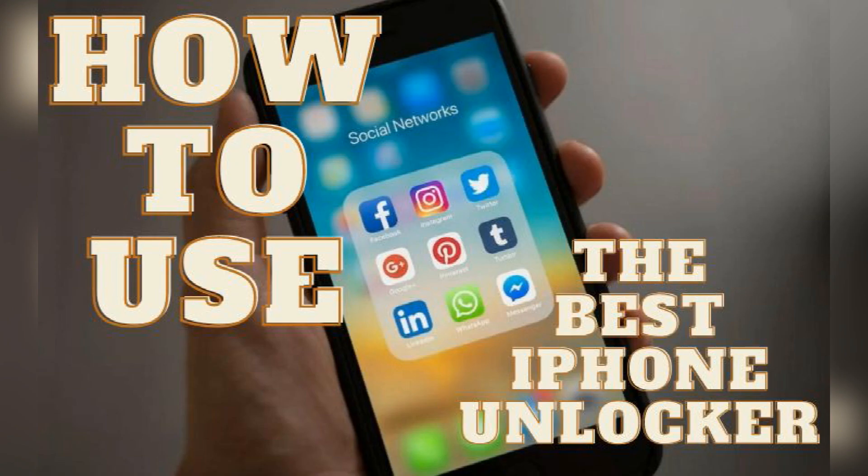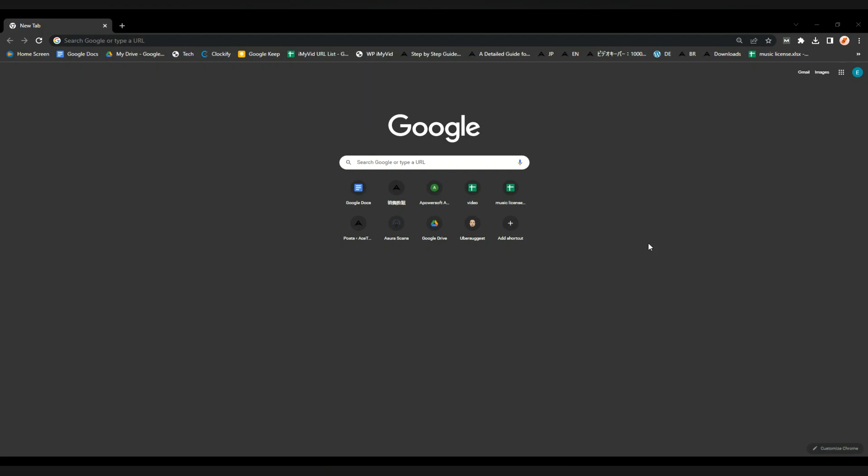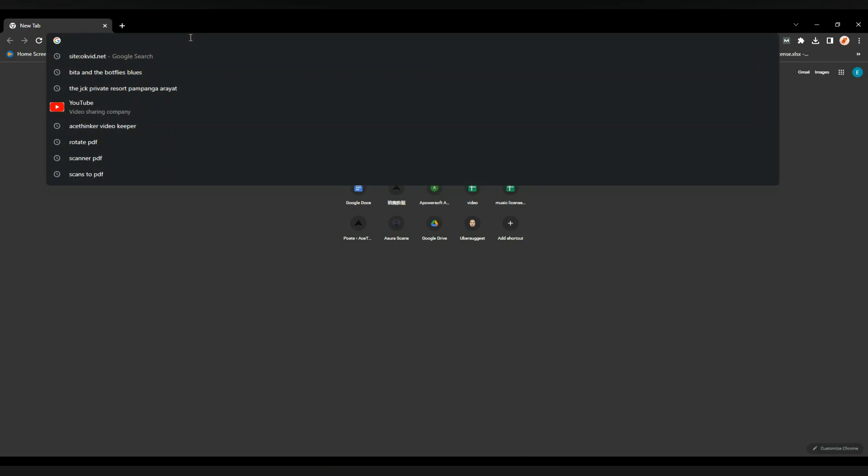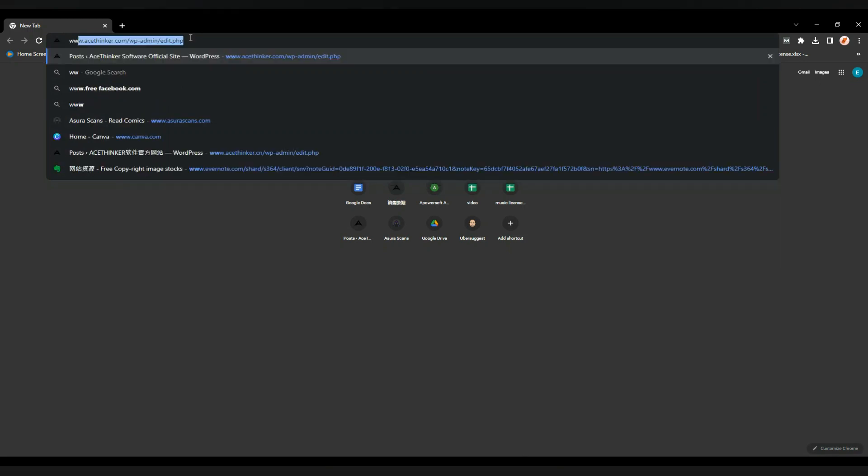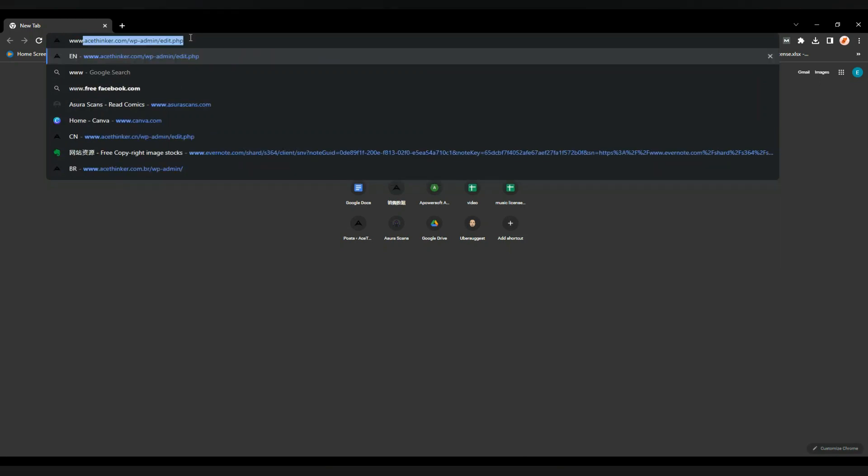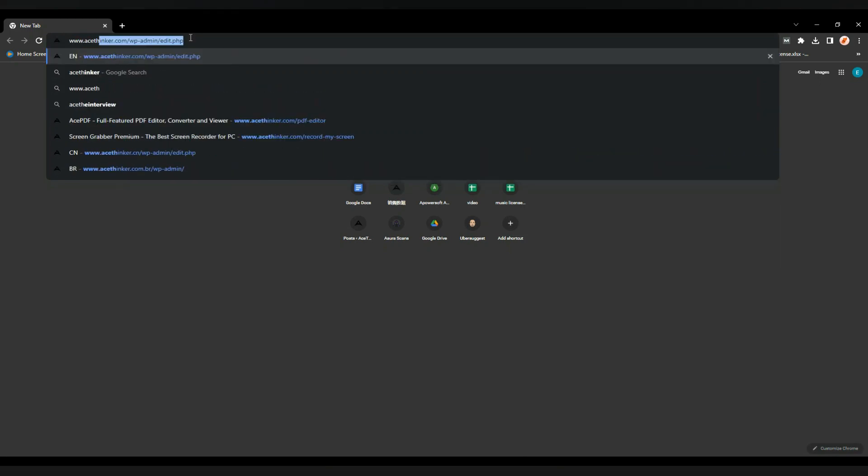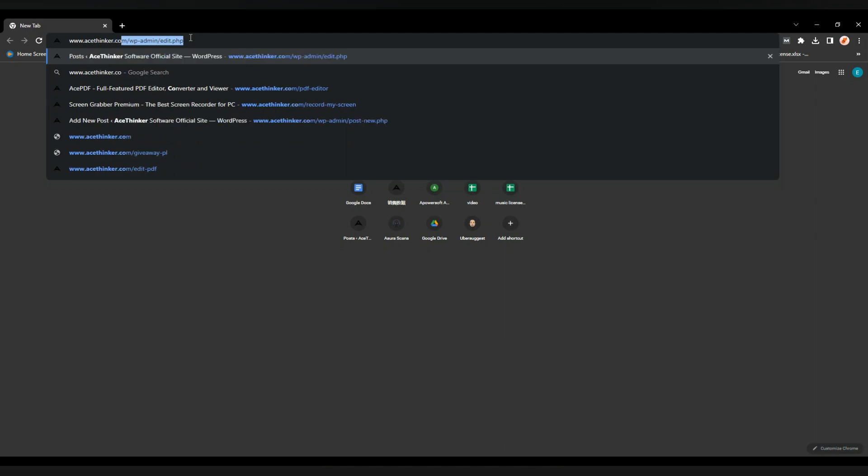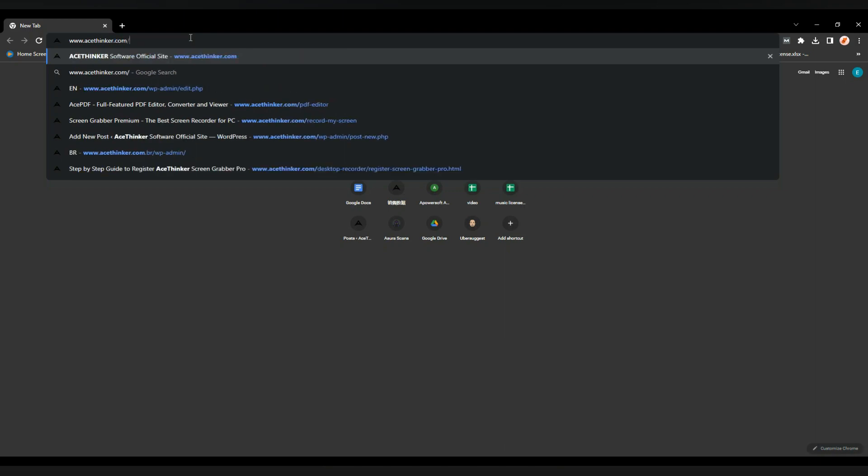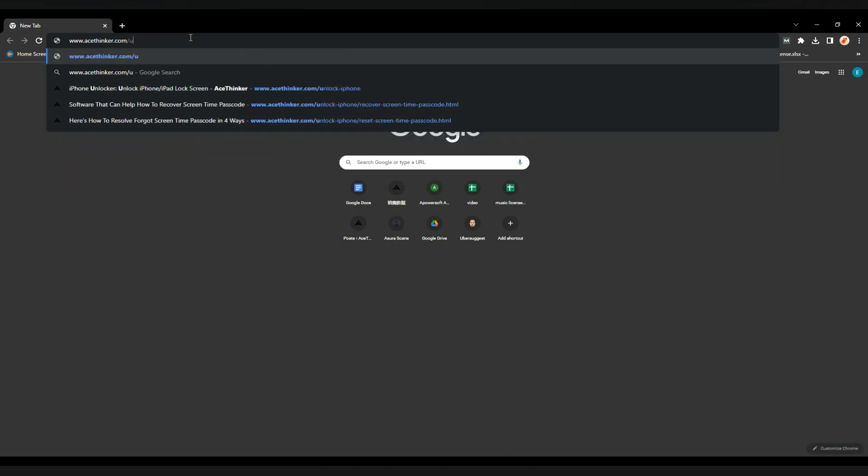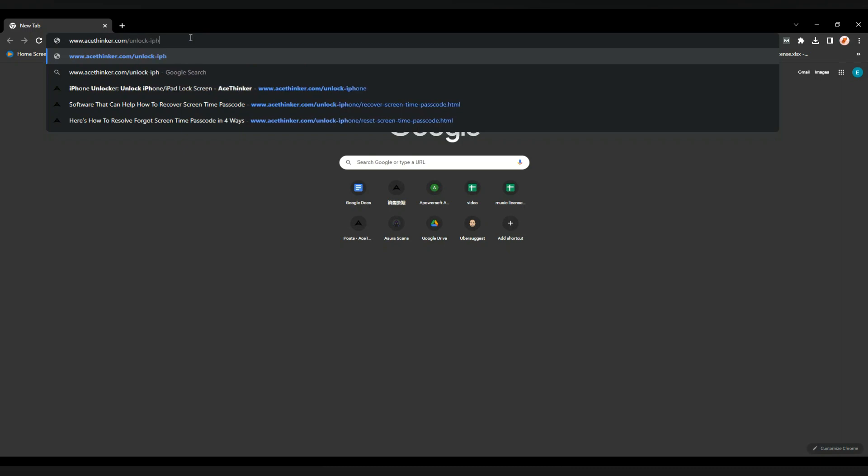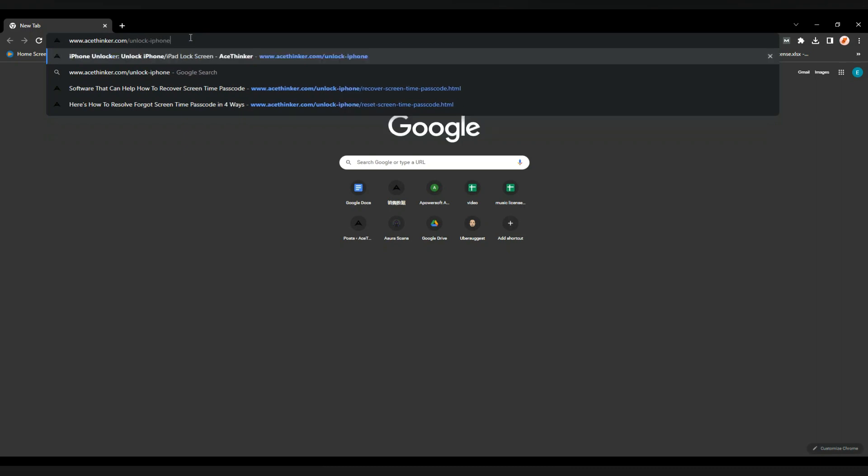Hello, welcome to AceThinker. I will show you how to download, install, register, and use the AceThinker iPhone Unlocker. First, go to Google and search for www.acethinker.com/unlock-iphone. If you already purchased the software, you can click the link provided in your confirmation email.